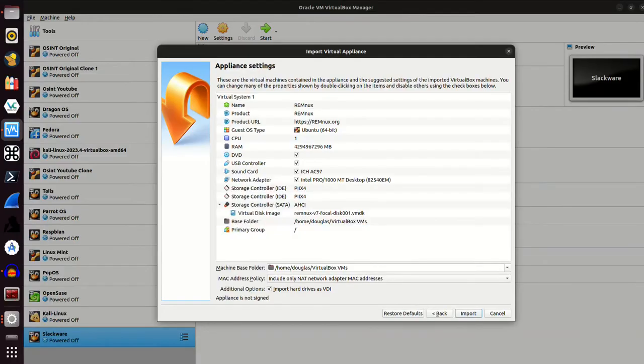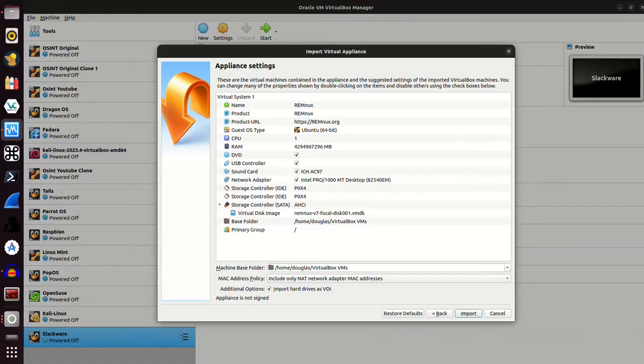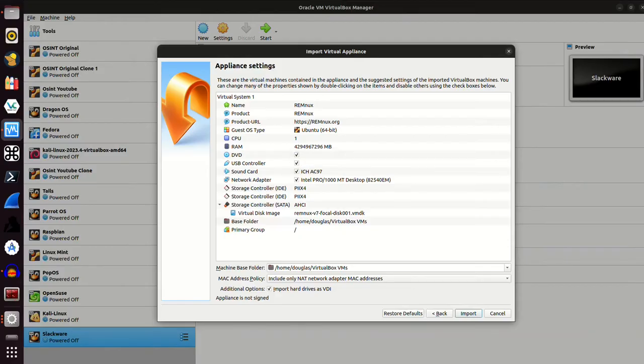Hit next. And it's going to basically show you your properties here. We can take a look at some of this. We can change some of this, which I will actually change here momentarily. I will increase it from one CPU to four. But from here, let's go ahead and just click import.